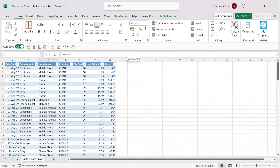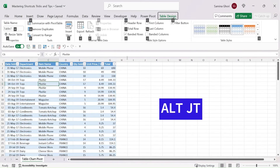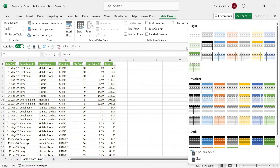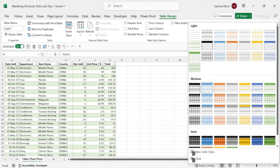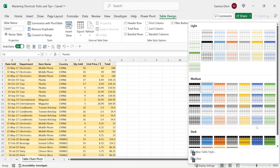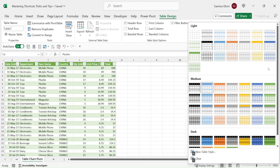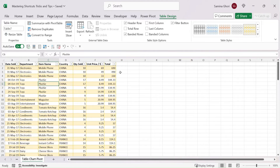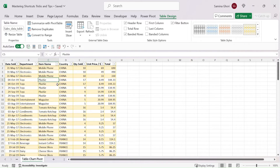There are predefined table style formats available via the shortcut Alt+J, T. In the Table Styles panel, press S to open the full gallery, scroll through the options, and select your preferred style. You can also rename the table in the Table Design tab — for example, type 'SalesDataTable'. This is especially useful when working with multiple tables or Power Pivot.